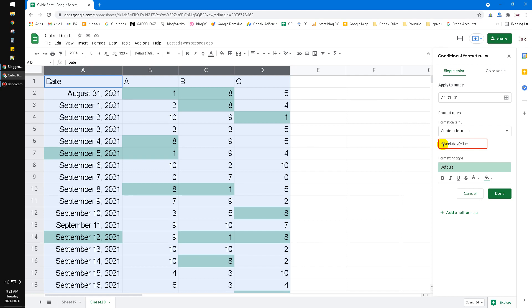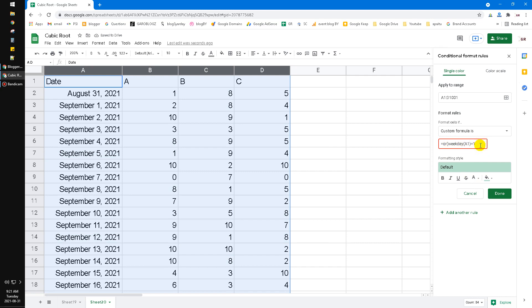So if I want to highlight Saturday and Sunday, I just use the formula WEEKDAY A1 equal to 1 and then comma WEEKDAY A1 equal to 7.